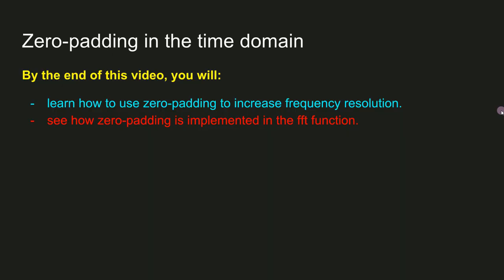So in this video, I introduced you to zero padding in the time domain in order to increase frequency resolution in the frequency domain. And I showed you how this is implemented in MATLAB, both manually by concatenating zeros onto the end of the signal and using the second input in the FFT function to let MATLAB do the zero padding for you.